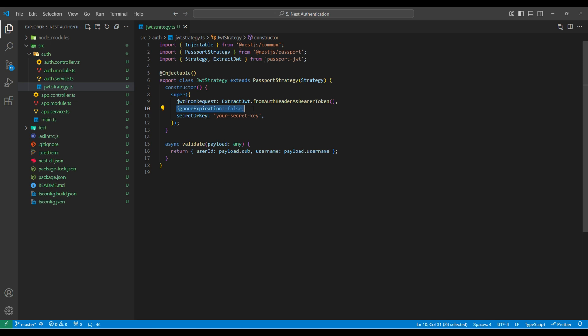If 'ignore expiration' is set to true — which is not recommended — Passport won't check for token expiration. The secret key is used to verify the token signature and should match the key used to sign the token during login. Make sure to store it in an environment variable; just for this tutorial, I'm using a simple plain string. The validate method runs after the token has been verified. The payload is the decoded JWT payload, and the returned payload is attached to the request. We can also add additional validations here if we want.